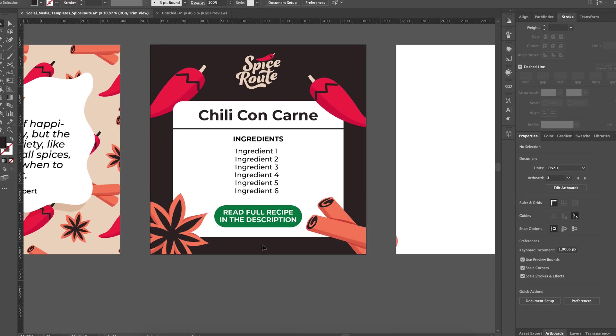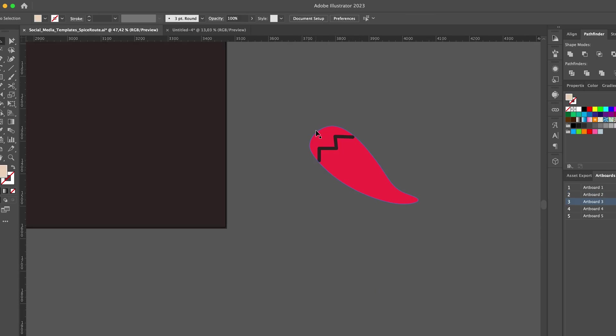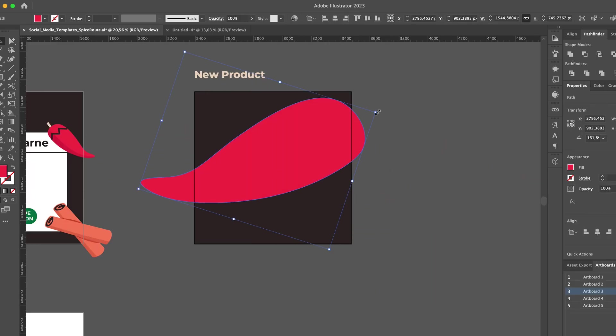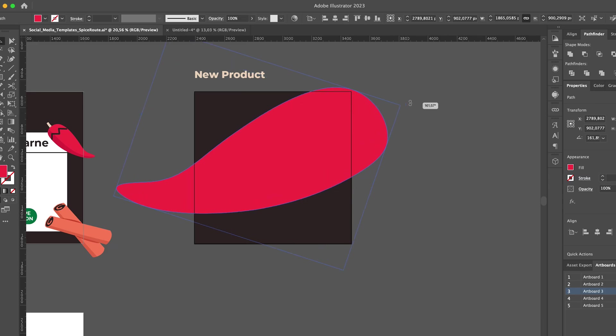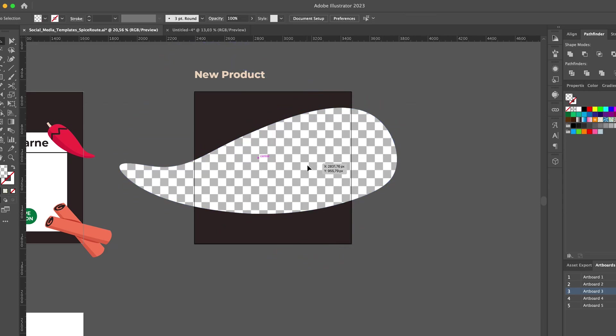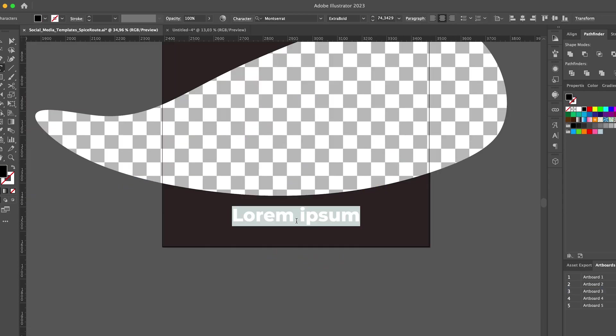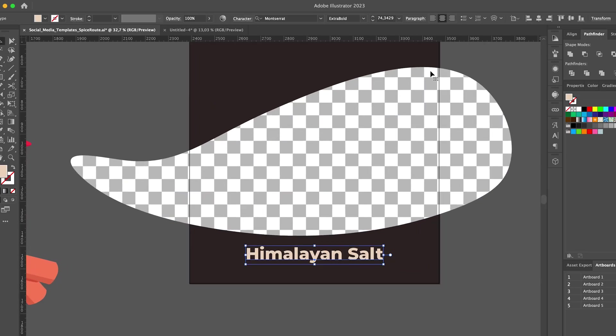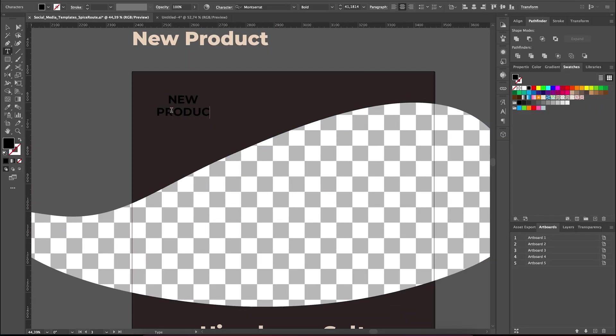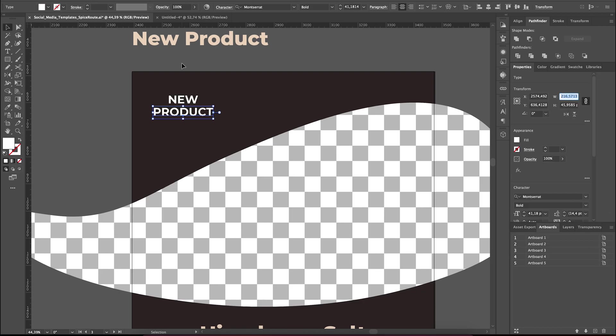Next up, let's create a template for a new product announcement. For that, I'm using the chili pepper from the logo and scaling it up so it can act as a placeholder for any images. We are adding some text with the name of the new product as well as a button that says new product in the brand's signature red color to grab the attention.